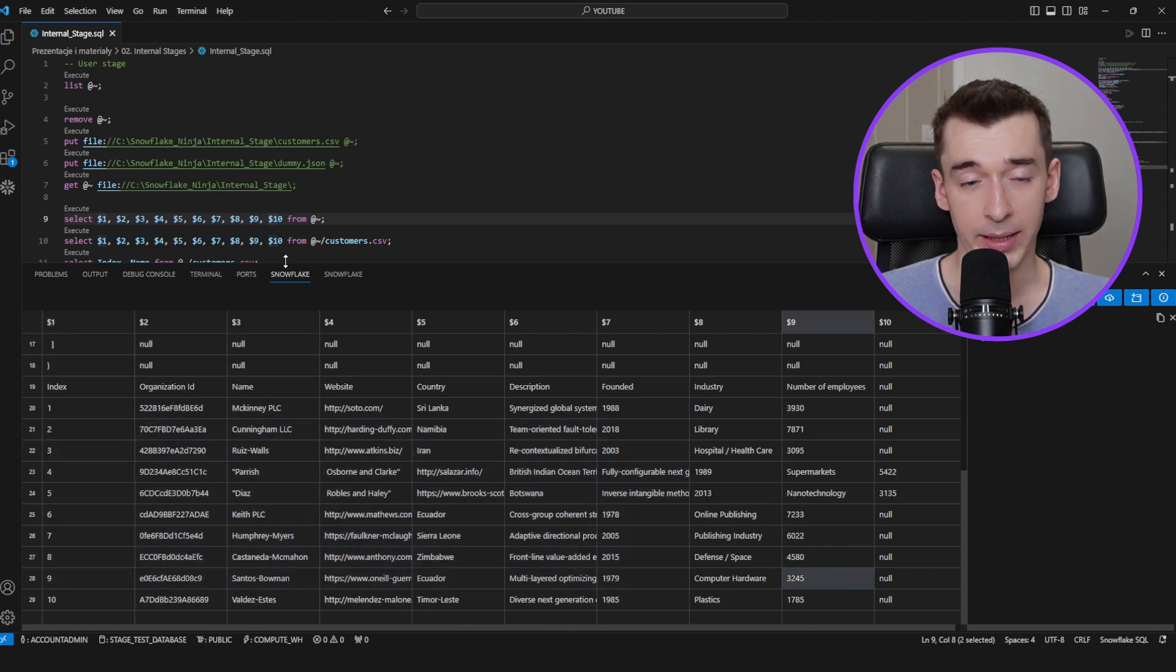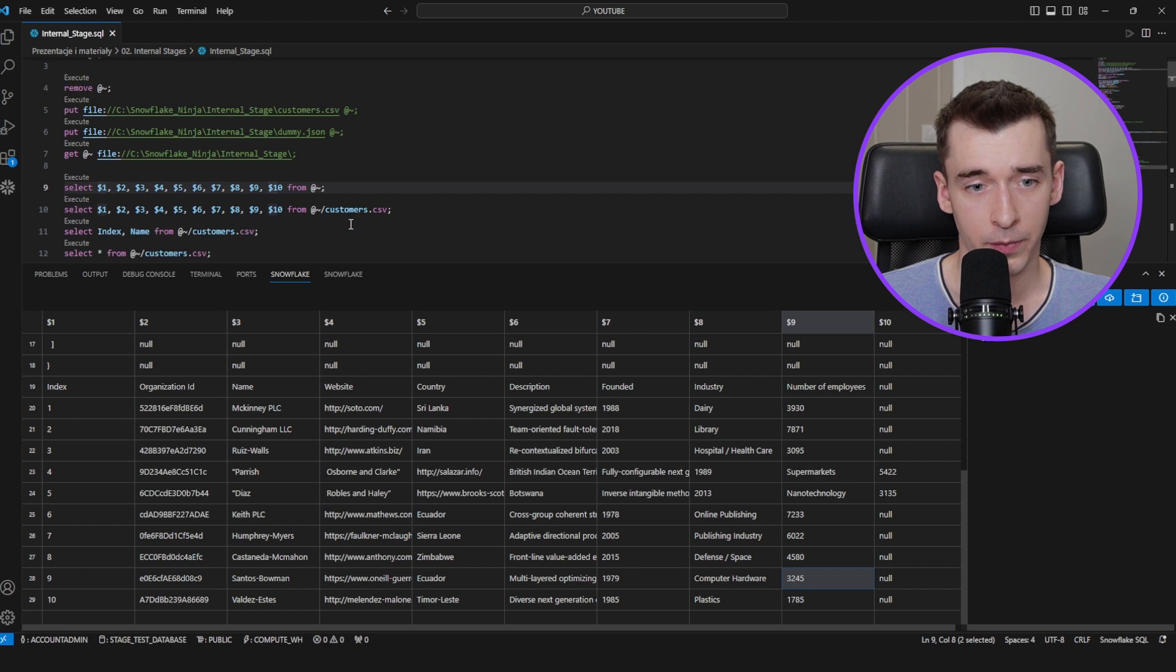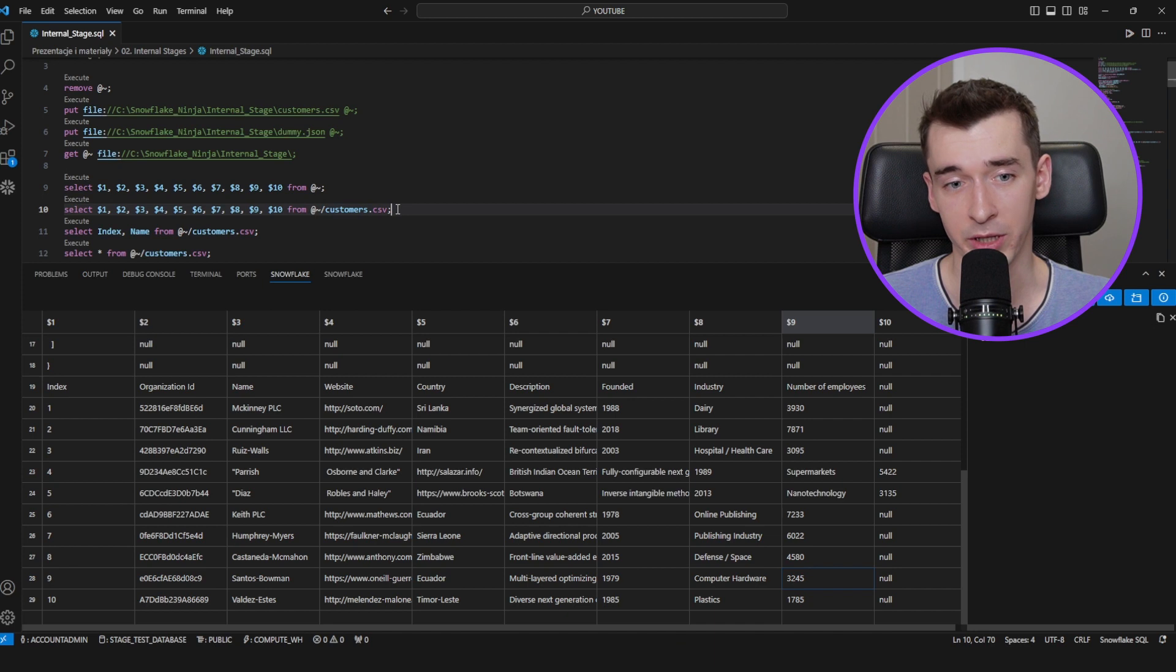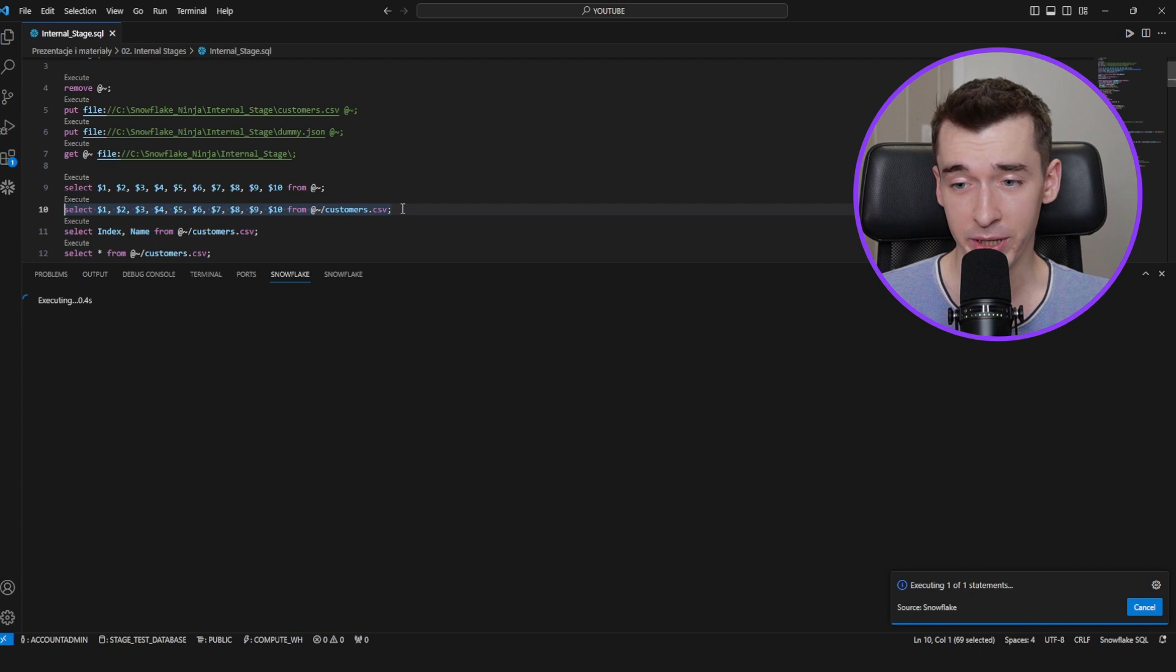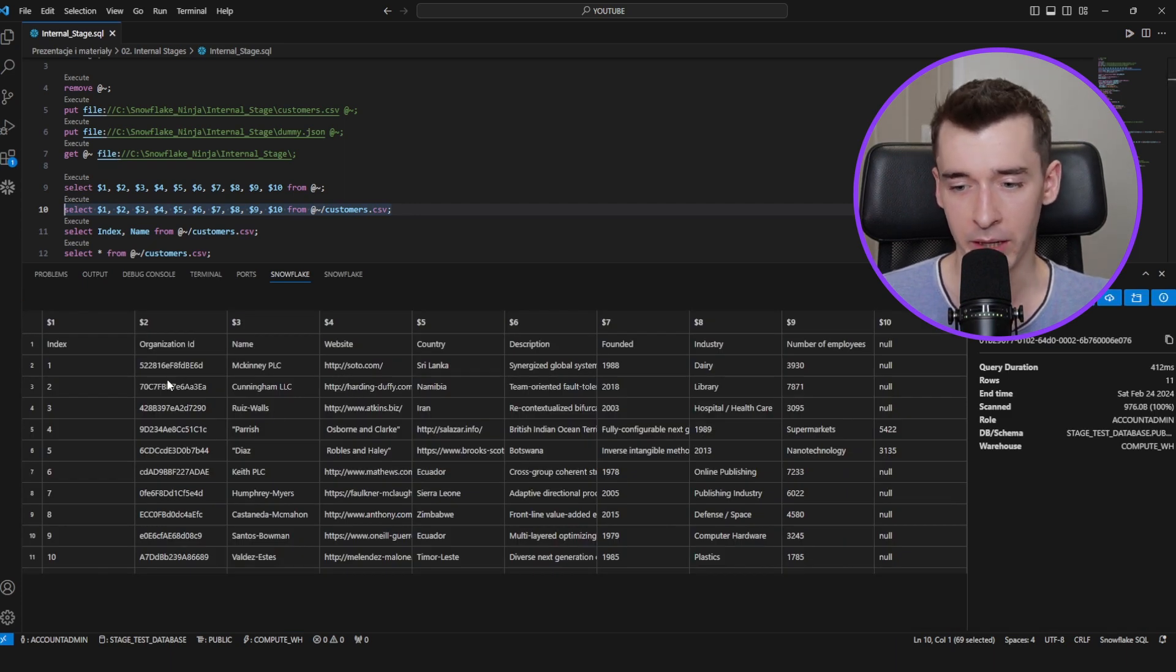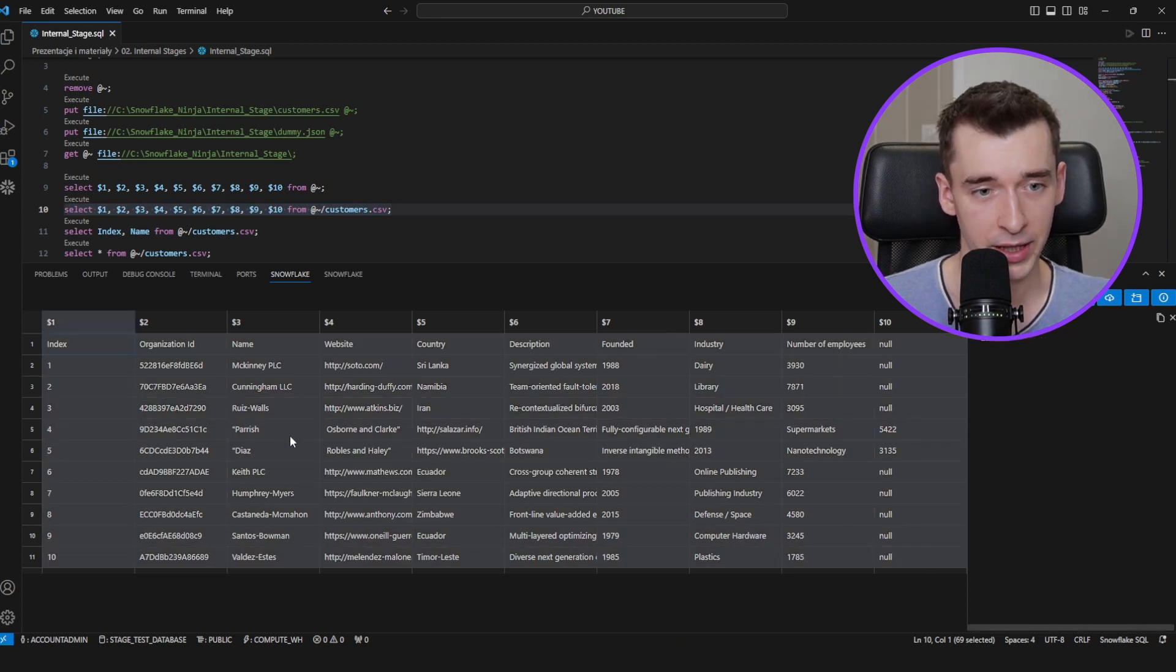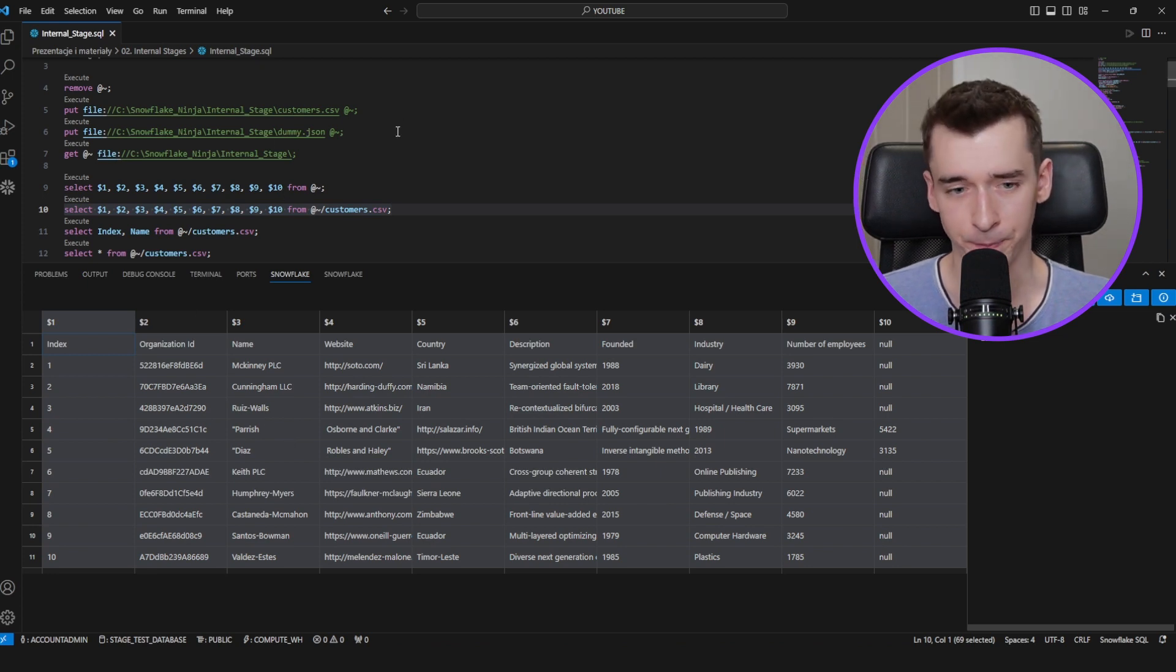To select only the CSV one or just some particular file, we can use the slash symbol and the name of the file. In this case, it's customers.csv. Let's run it once again. And as you may see, there's only customers CSV file which I've selected. In this case, we've skipped the dummy JSON.